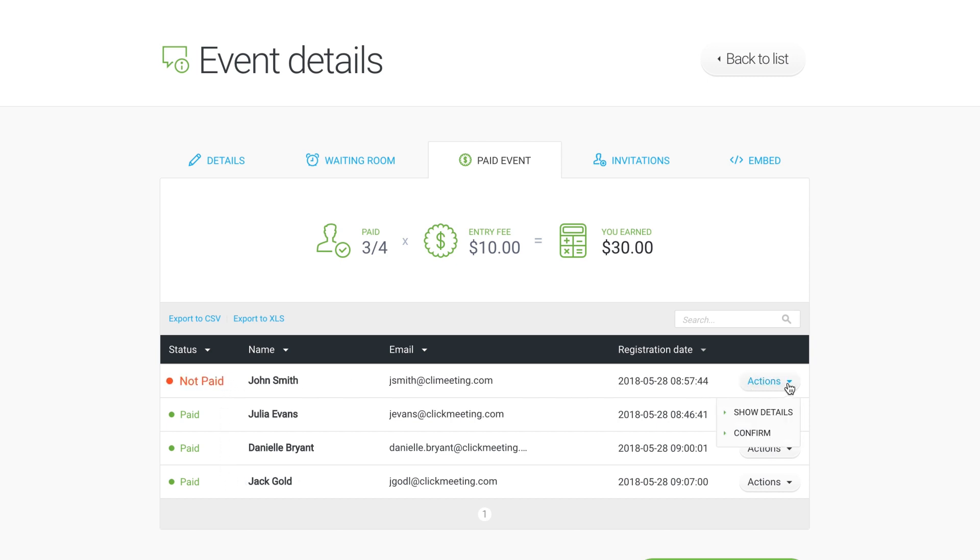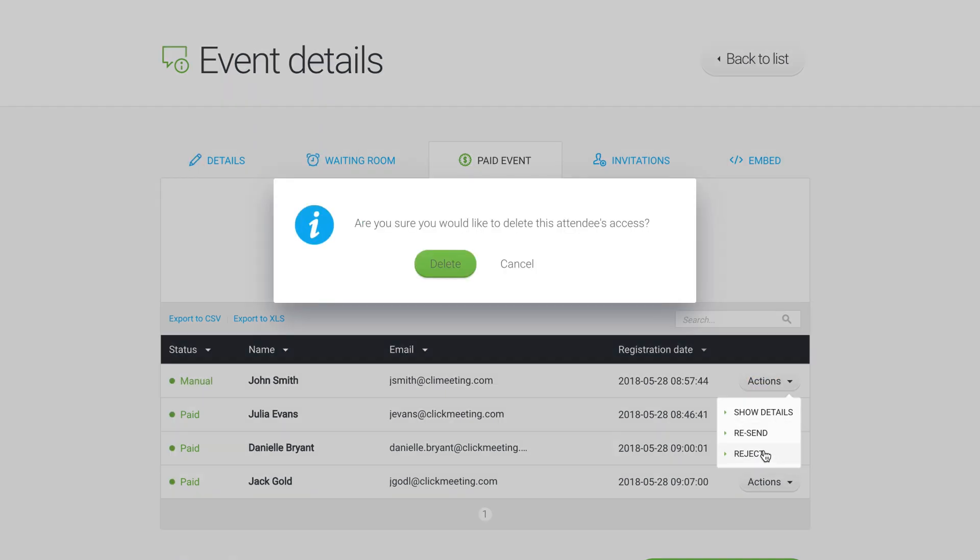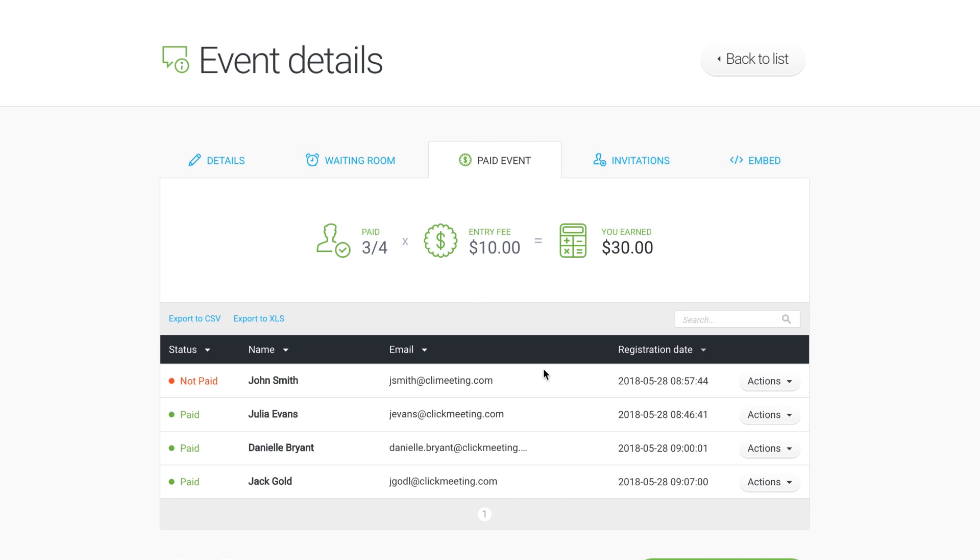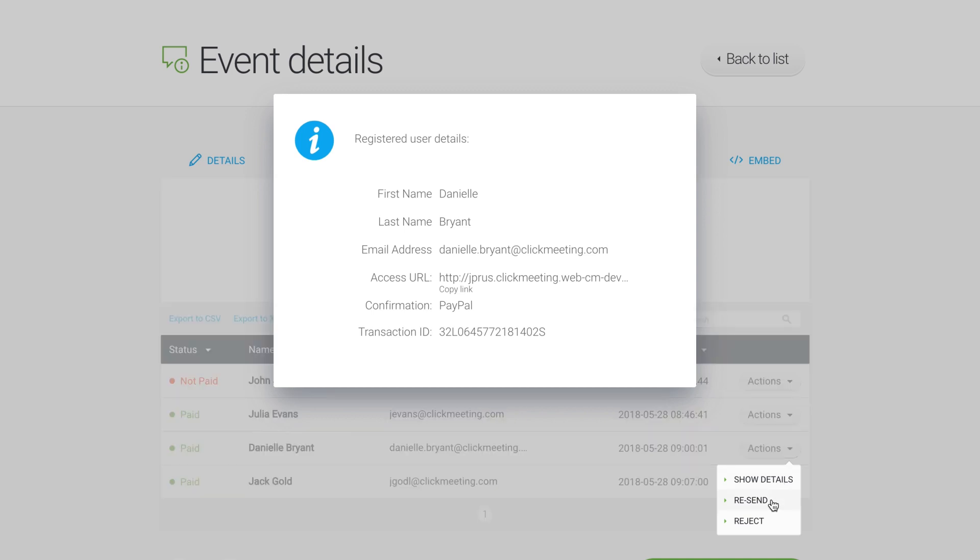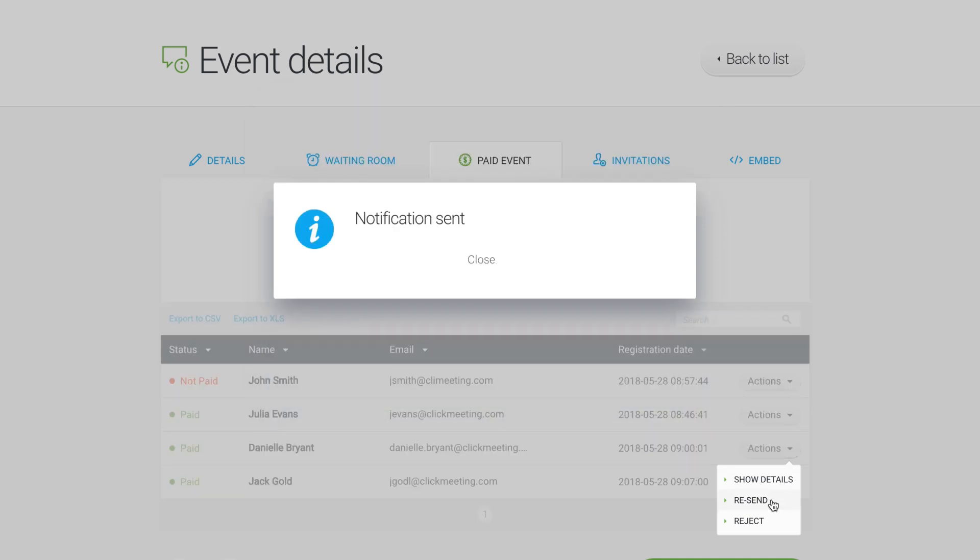From there, you have the option to Confirm or Reject their admittance manually. Here, you can also view details of particular attendees, including the payment ID, and you can resend them the email with the access to your paid webinar.